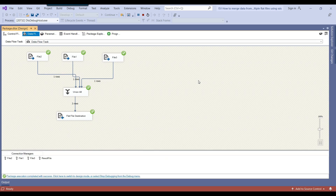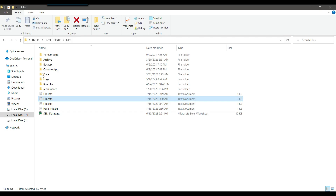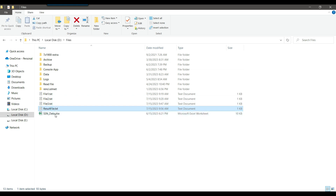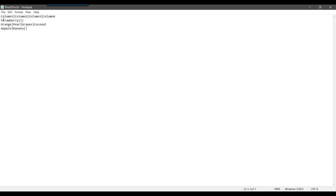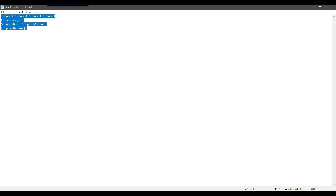Now if I execute the SSIS package, it should read data from the three different flat files and insert it into a single flat file. The data got merged. If I go to the file location, I can see the result file. Opening it, the values are: strawberry, orange, pear, grapes, coconut, apple, and banana. This is how the data will be populated. You can also import this file into a SQL Server table or read it in whatever way you want.